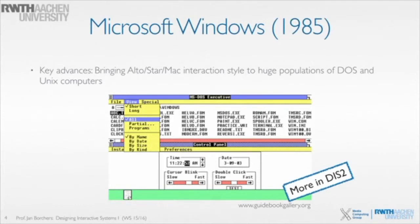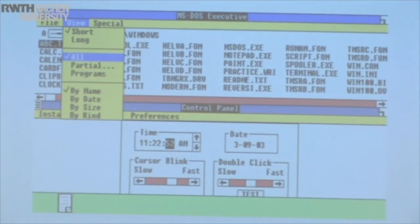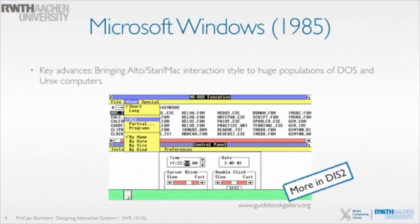But it did one important thing. It brought the whole idea of graphical interaction that the Alto and the Star had pioneered, that the Mac had made sort of commercially viable, to the huge population of people who by now had bought the IBM PC and were running the DOS operating system. And around the same time, this also brought these things to Unix.